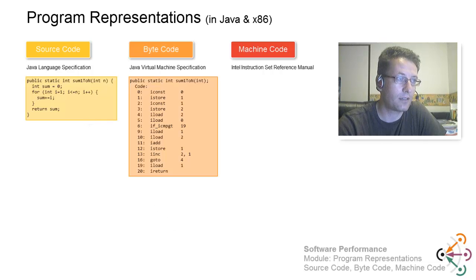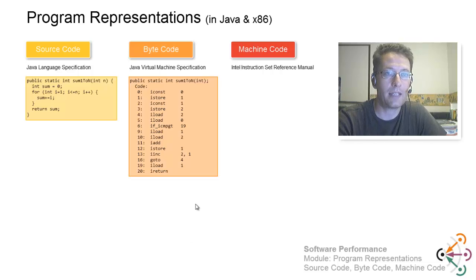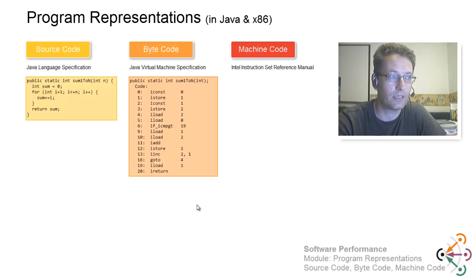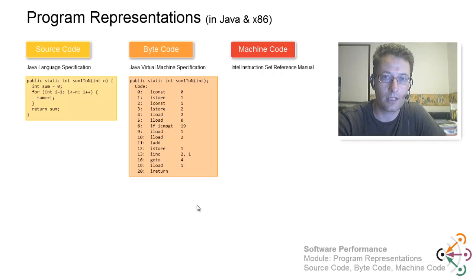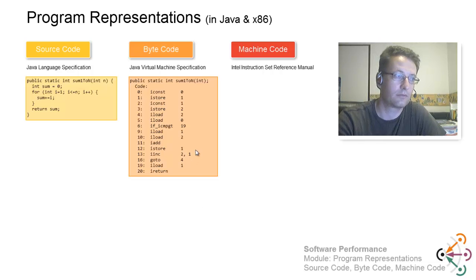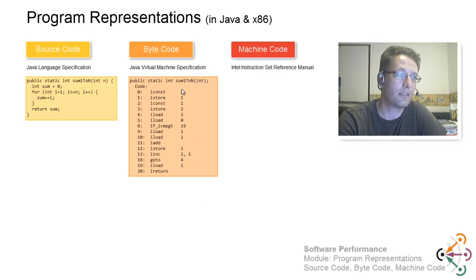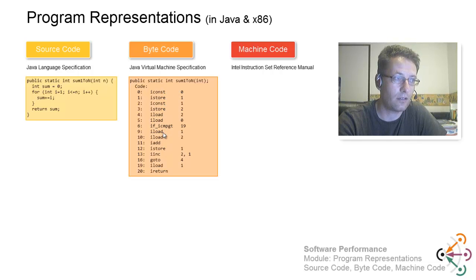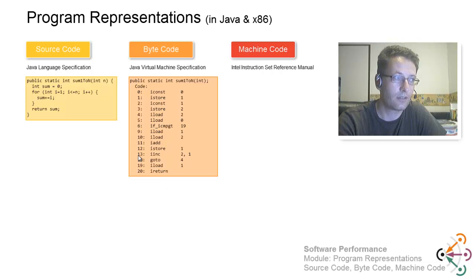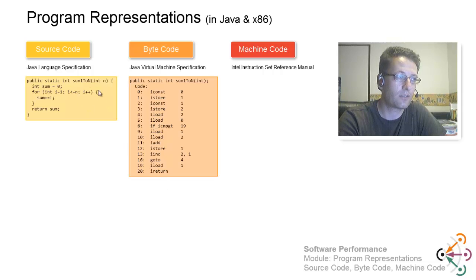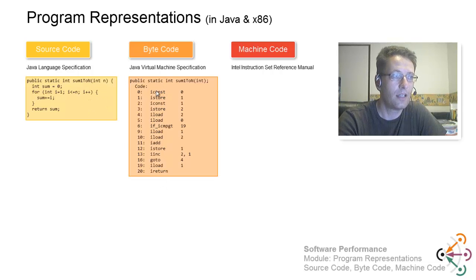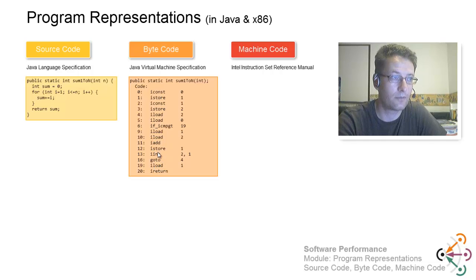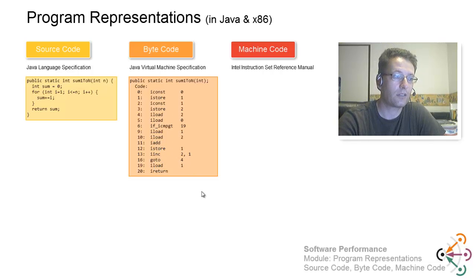The second step will be to look at the bytecode of this source code. This is the result of doing javac, or of looking at the class file, disassembling it. This is a list of Java bytecode instructions now. Every construct over here somehow was converted into an instruction or compiled into an instruction here.